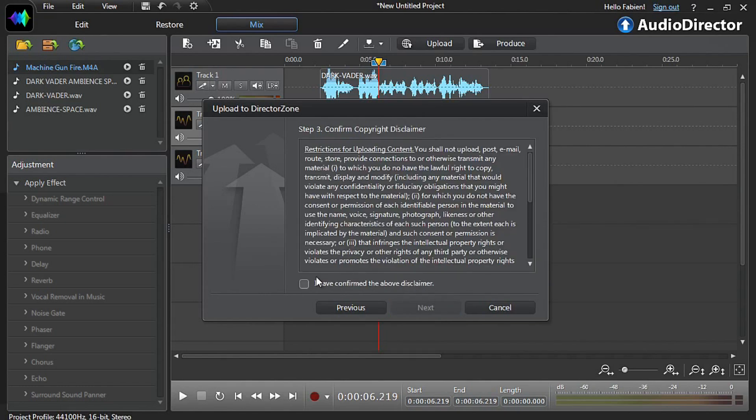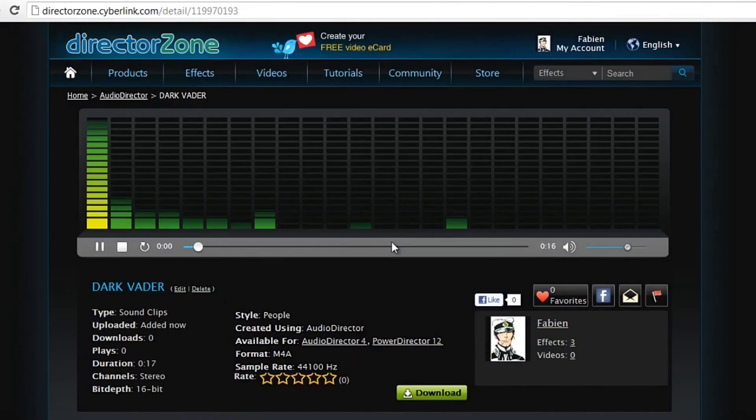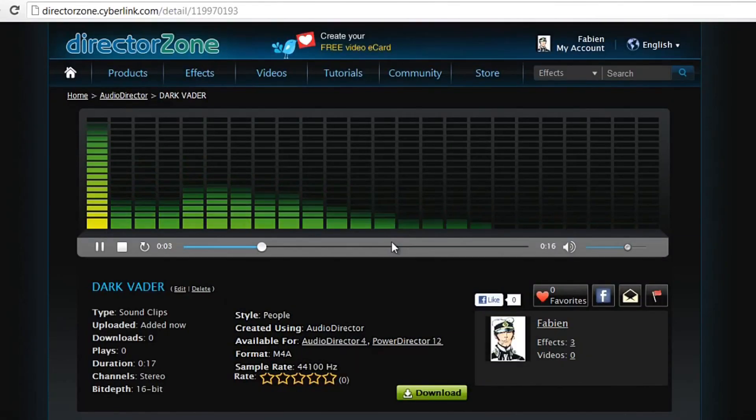Confirm the copyright disclaimer, click next again and your file will be uploaded to directorzone. You can click the click to see your audio link to see and listen to it on directorzone.